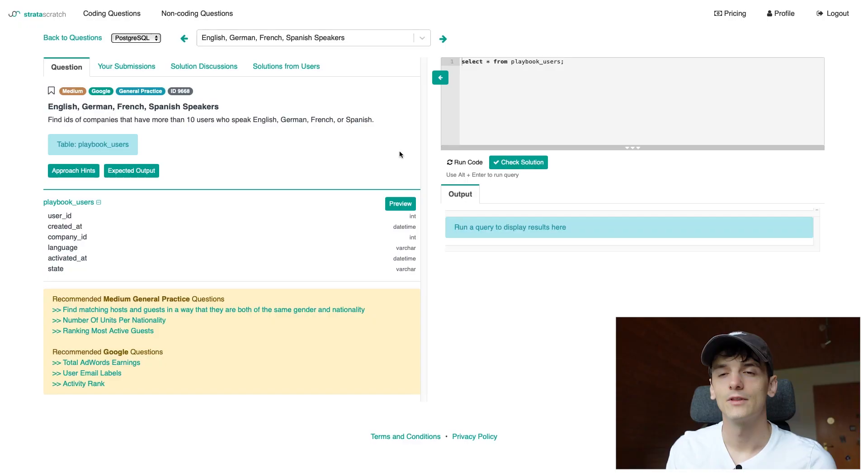What's up YouTube? Today we're going to take a look at a real SQL interview question asked by Google during data scientist, data analyst and product analyst interviews. Let's get into it.